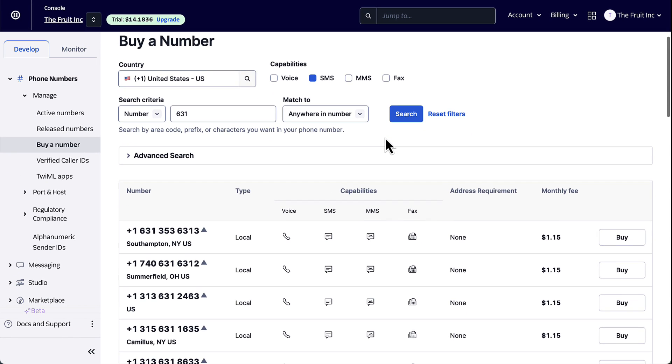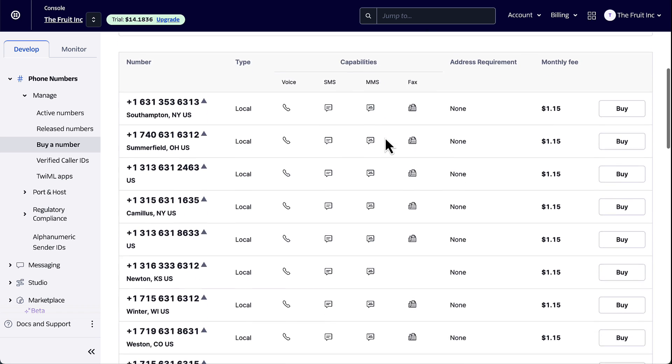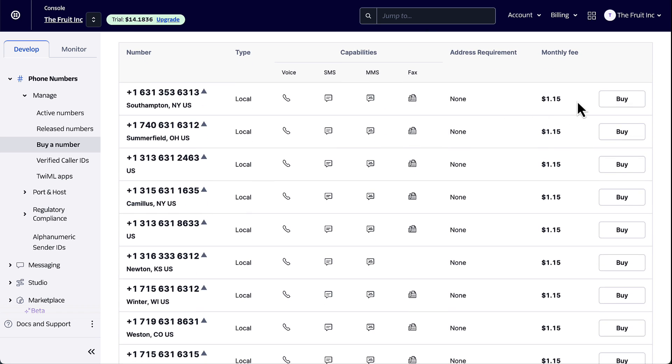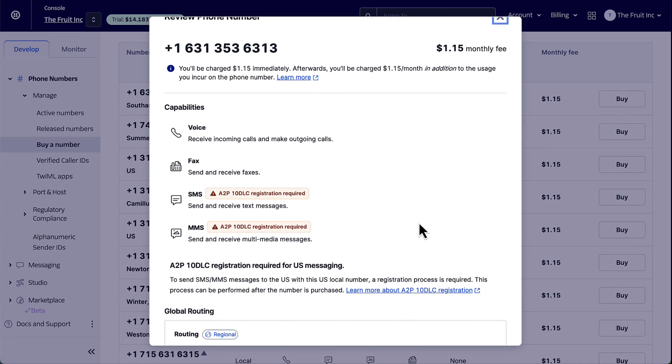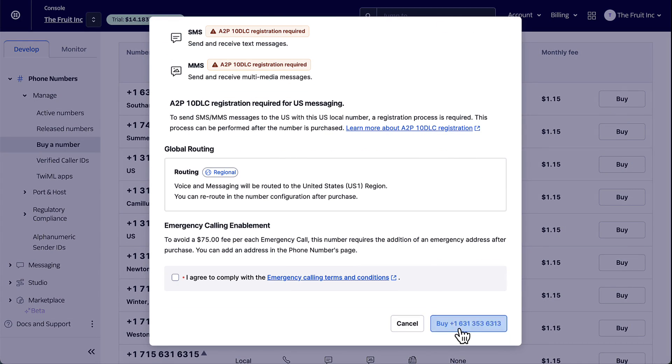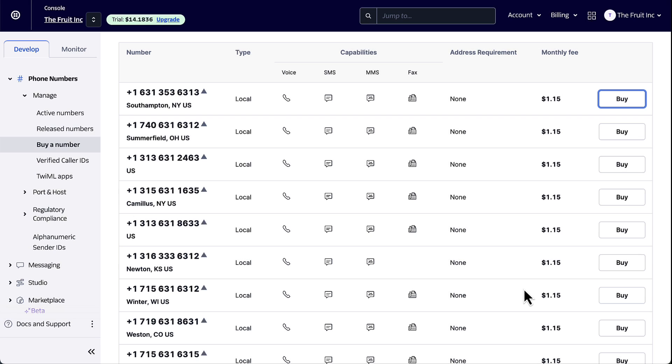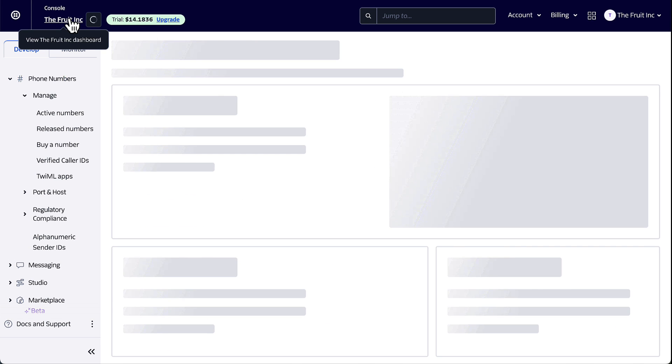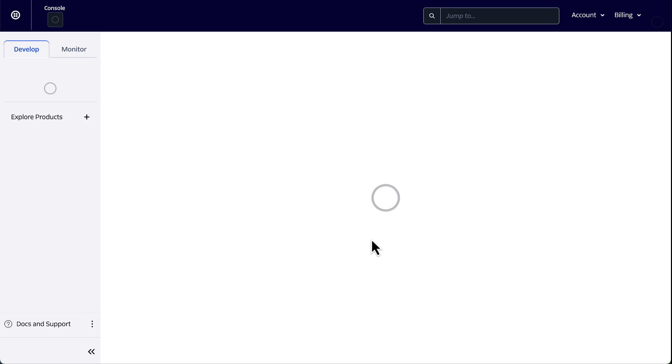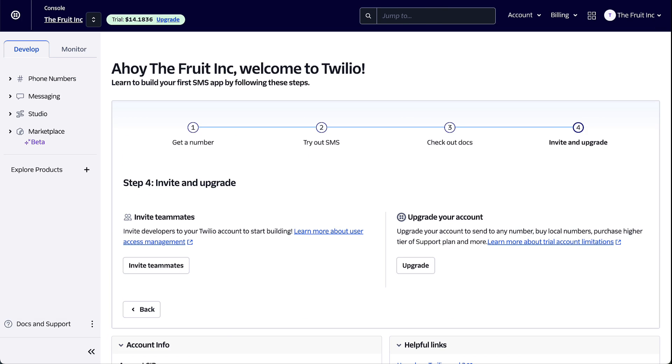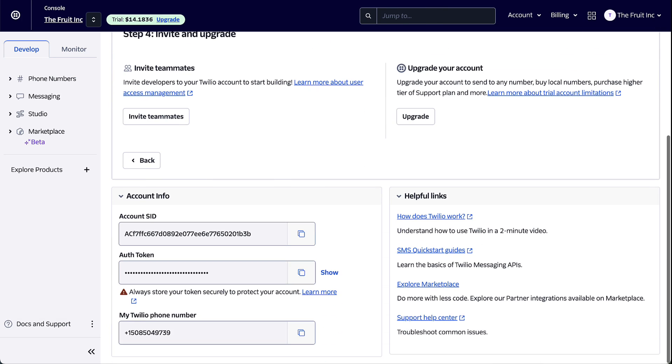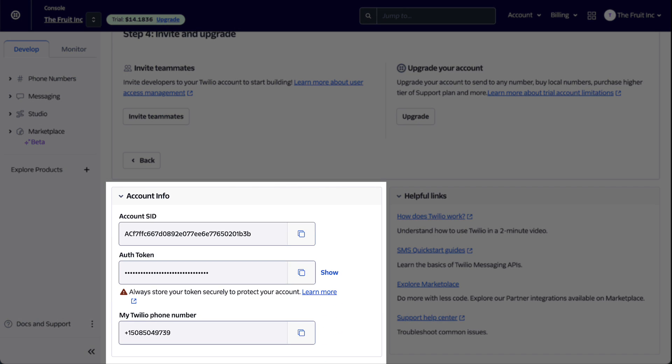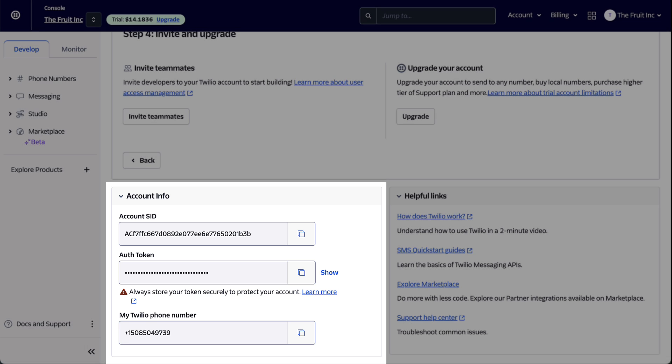Now, choose a number from this list and add it to your Twilio account. Once you've added the number, go back to your dashboard. Scroll down a little and you will find your account credentials and your Twilio phone number. Make a note of these details since these will be required later while integrating Twilio with Google Sheets.